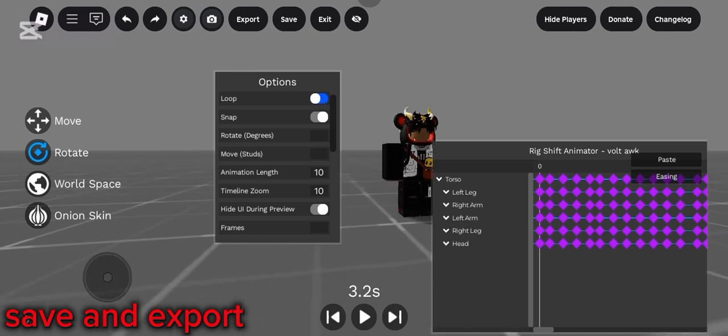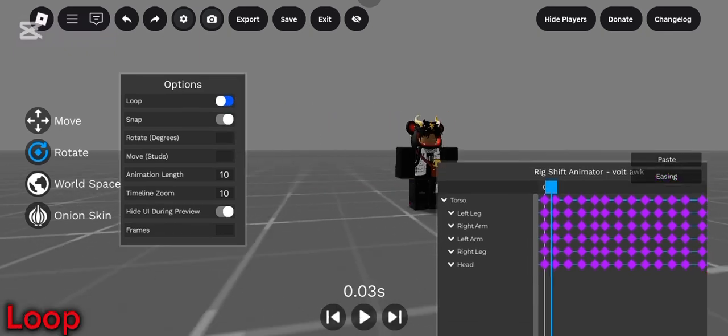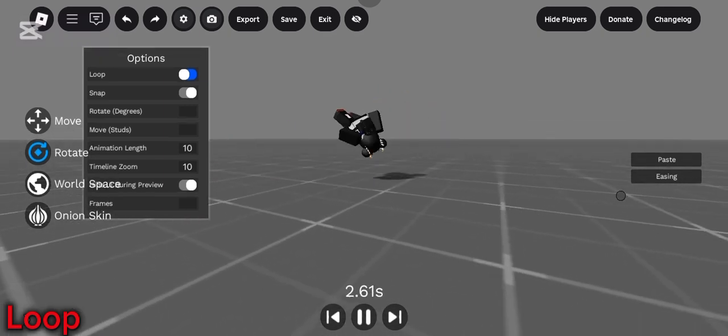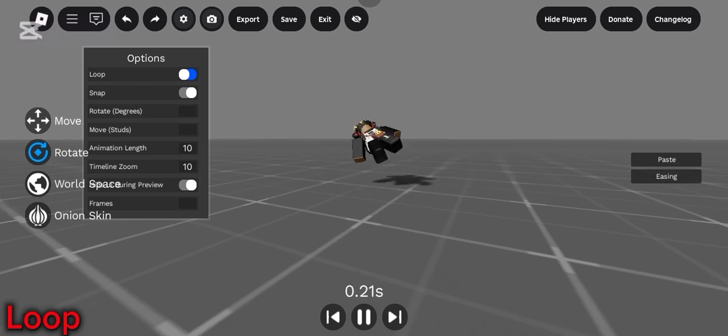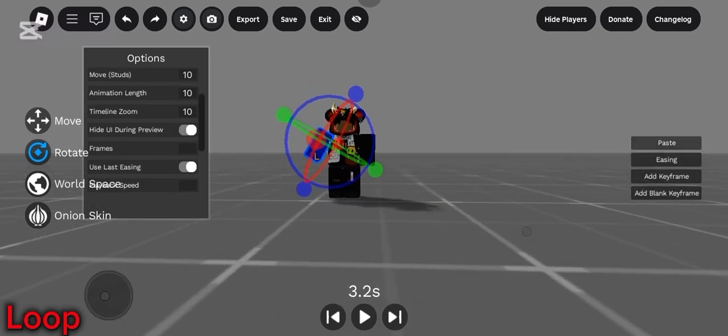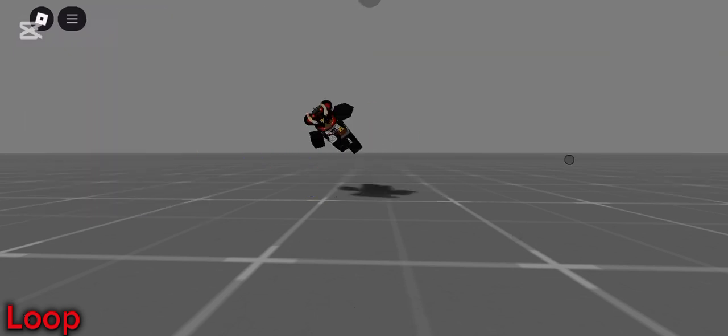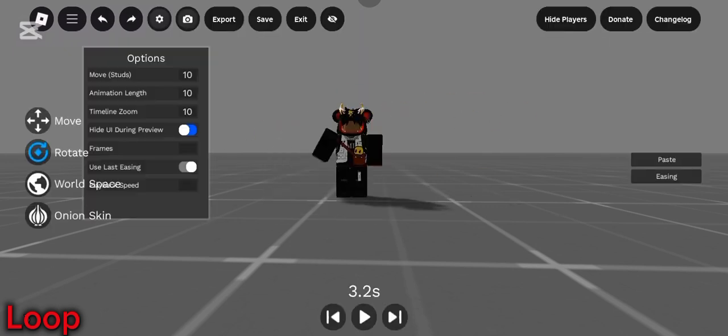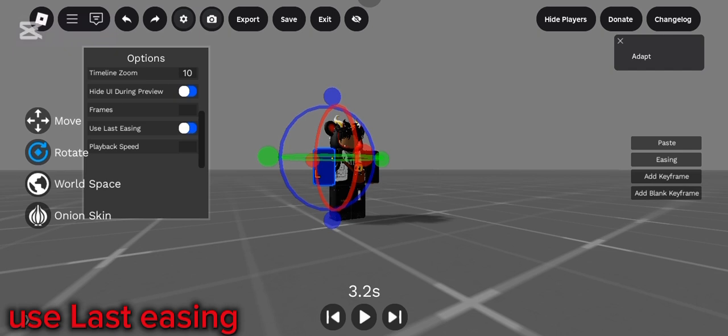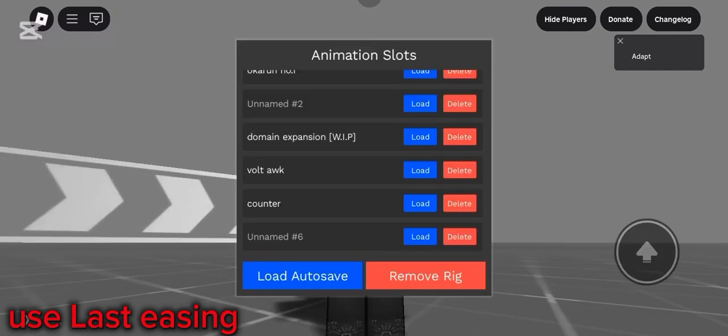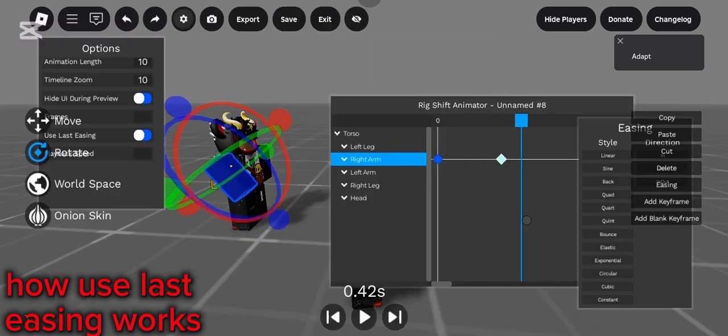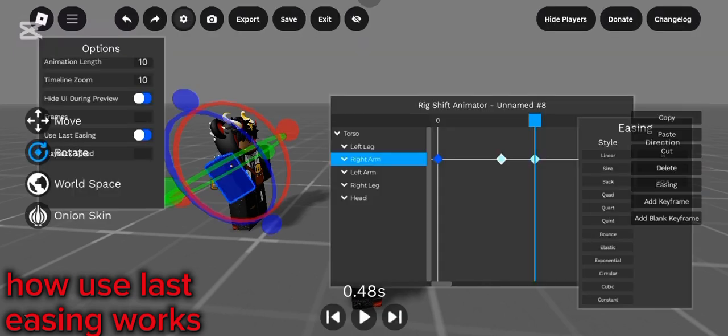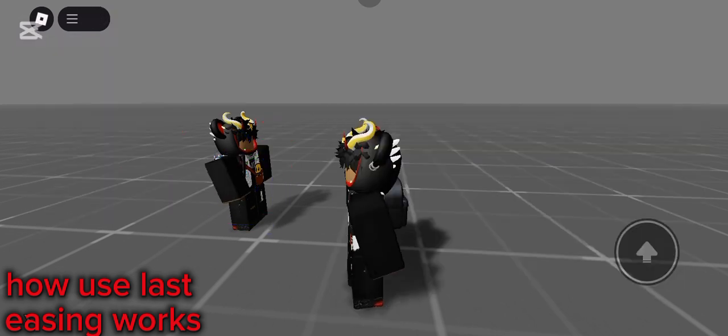And now for the last unimportant things, you have the loop one, which basically does what it says. It loops your animation. I recommend you use for walk animations or emotes that uses loops. Also, I'm not going to explain most of the stuff. I'm going to explain some important stuff like this. Basically, every time you play your animation, it gets rid of the UI. Just press on the screen again to stop the animation and the UI will come back. Now, use last easing. Basically, you use the last easing style you enabled and use on the animation editor. Here's how it works. Basically, you just use an easing style and then you just paste another keyframe and you will just use the same easing style you use last.